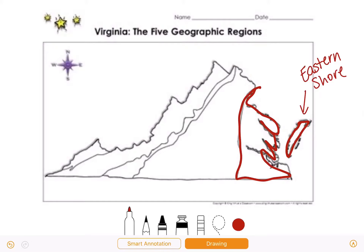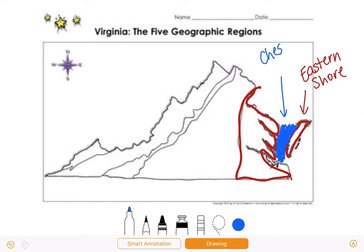The Eastern Shore is not connected to mainland Virginia and it's separated by a body of water. This body of water is called the Chesapeake Bay, and it separates mainland Virginia from the Eastern Shore.